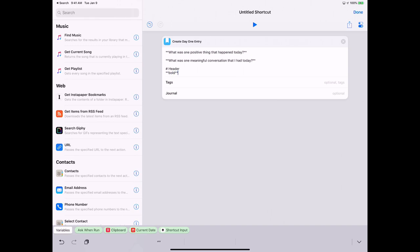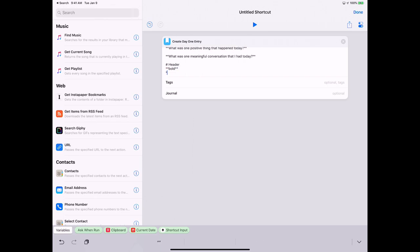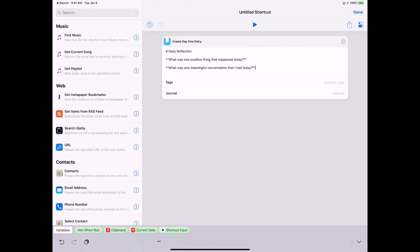And so when you go into Day One it will automatically bold, and if you want to do italics you can just do one asterisk just like that.